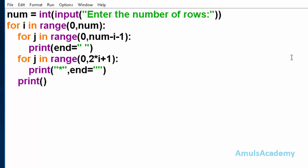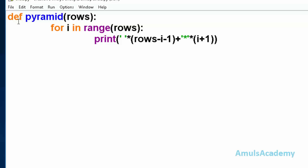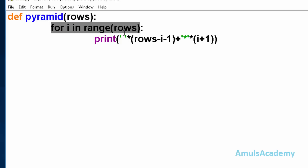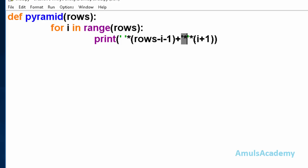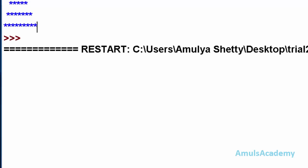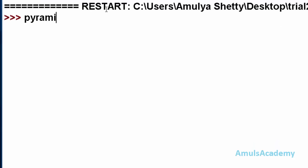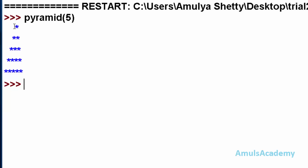We can also print this star pyramid using a single for loop. Here we can see a function called pyramid which takes the parameter rows. Inside the function there is a for loop where i is the variable and range is from 0 to rows. The print statement prints spaces a certain number of times and stars a certain number of times. The multiplication symbol is a repeater and the plus symbol is a concatenation symbol. If you run this code and call the function pyramid passing the parameter as 5, we can see the pyramid.